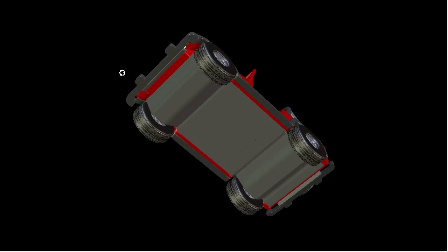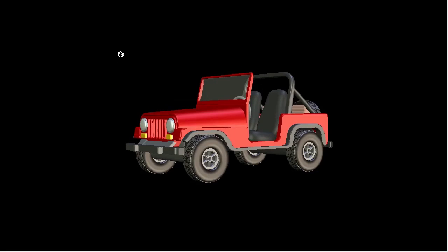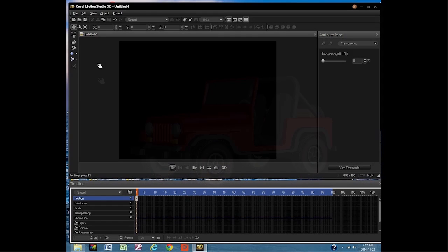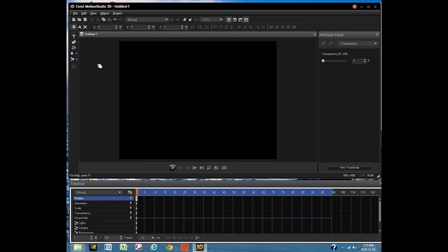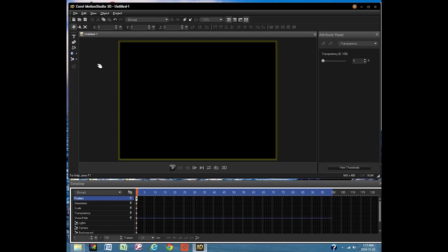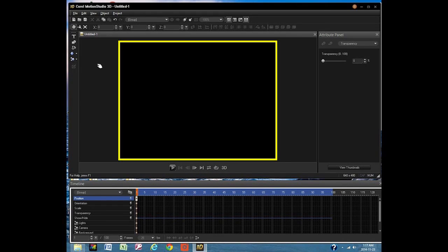Here's how to create a simple animation with Motion Studio. This is the opening desktop. This black screen is the preview window.